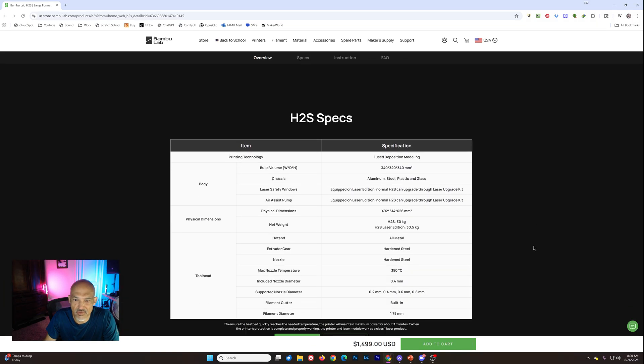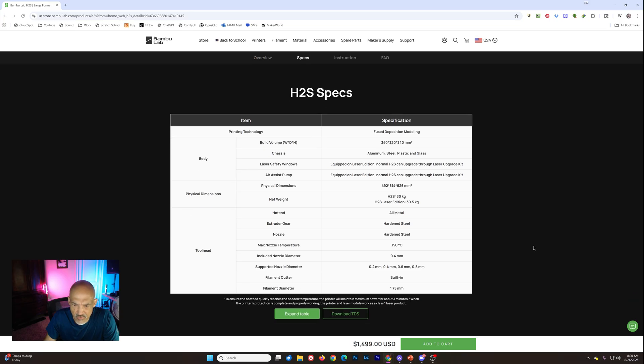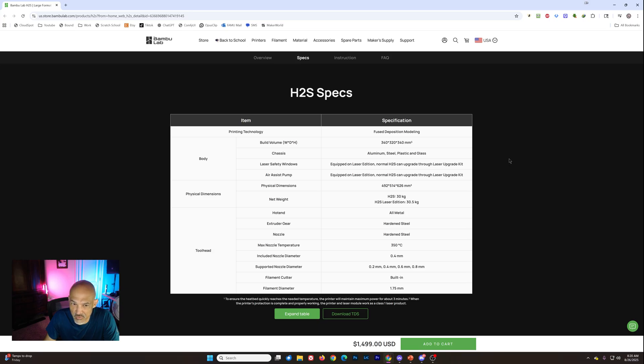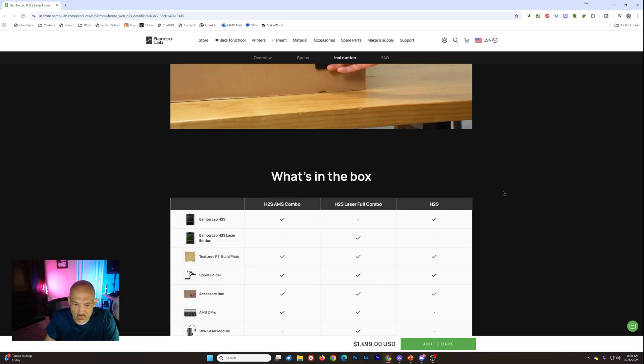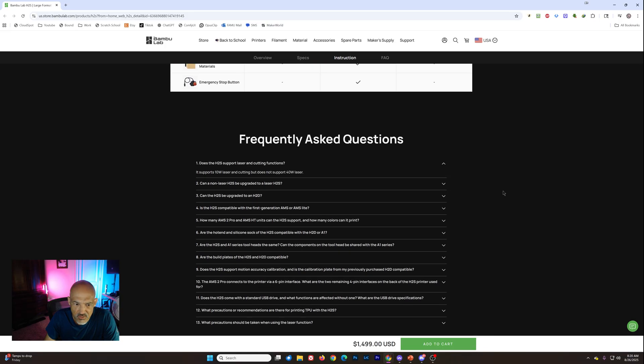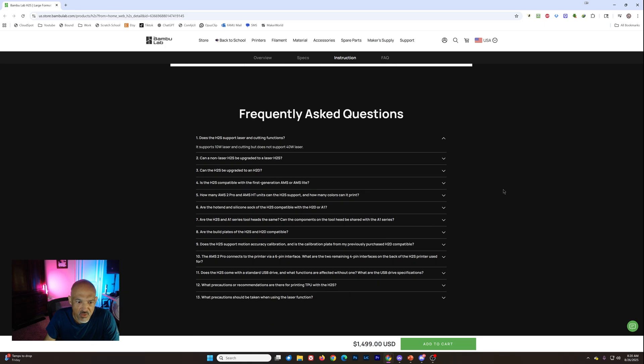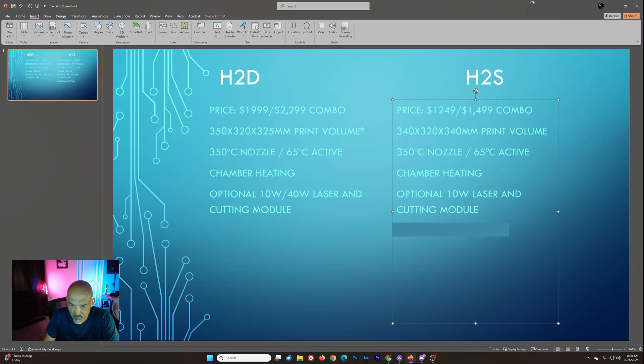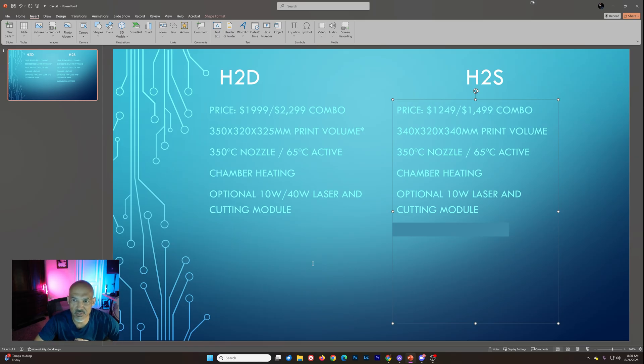So here are the specifications. But I don't see the top speeds. I remember on the H2D, I think the upper end of the speed was 1,000 millimeters per second. And then maybe 20,000 millimeters per second squared for acceleration. But I'm not seeing those details here. So may have to dig around a little bit. But I did prepare. Let me pull this up. Kind of just a side-by-side comparison of these two printers.